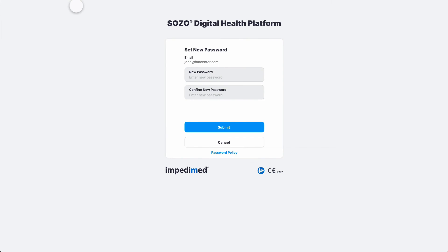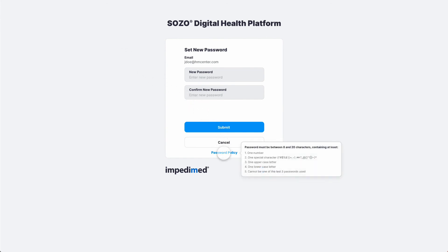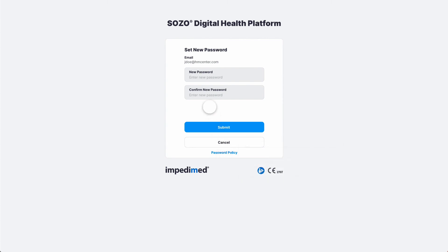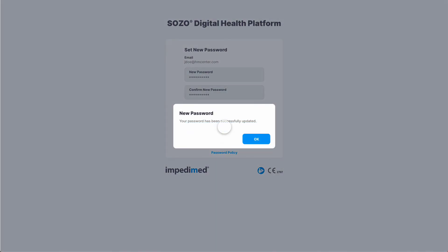You will see the MySOZO Set New Password screen. Hover over Password Policy to see the password guidelines. Enter the password in the New Password and Confirm New Password fields, then select Submit. You will get a notification that your password has been updated. Select OK.